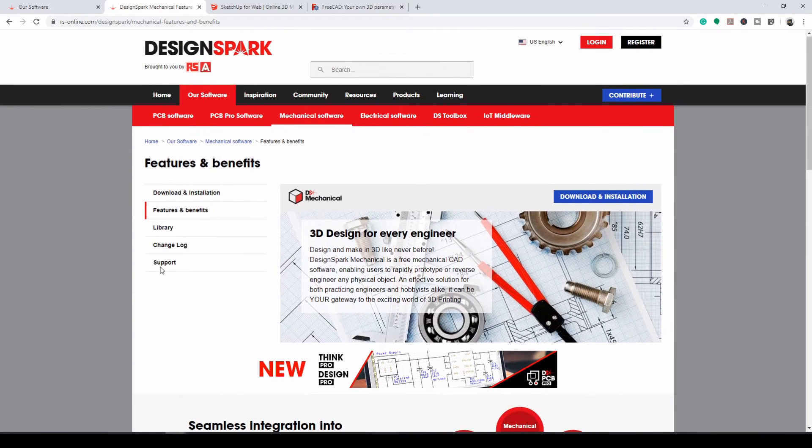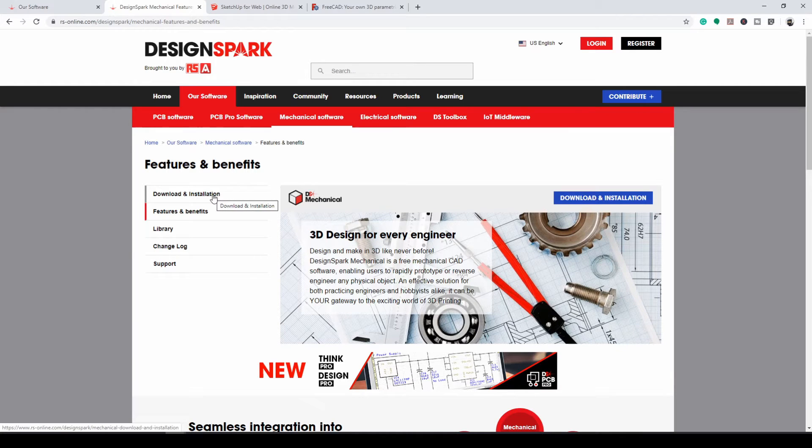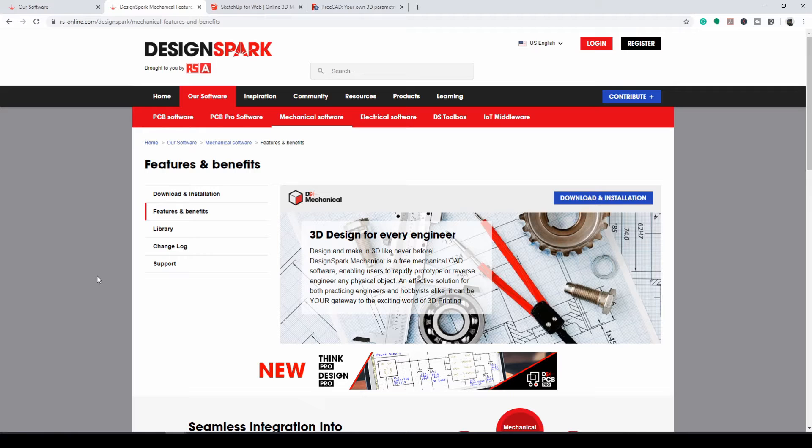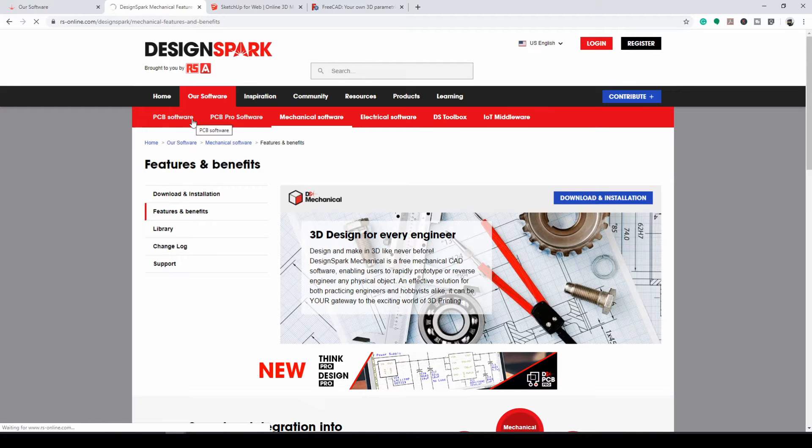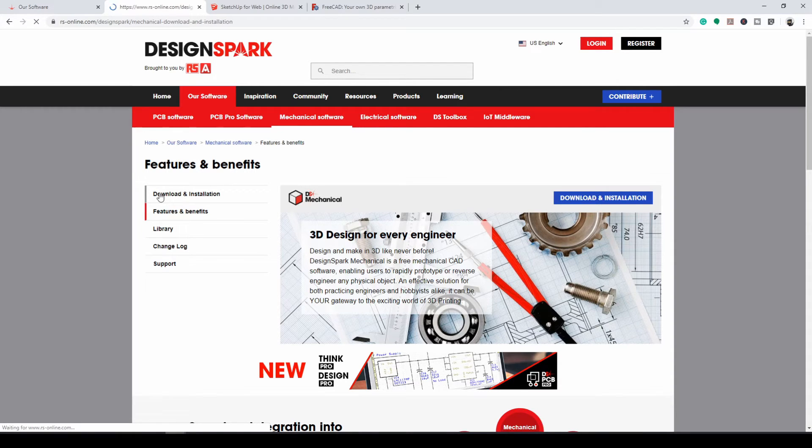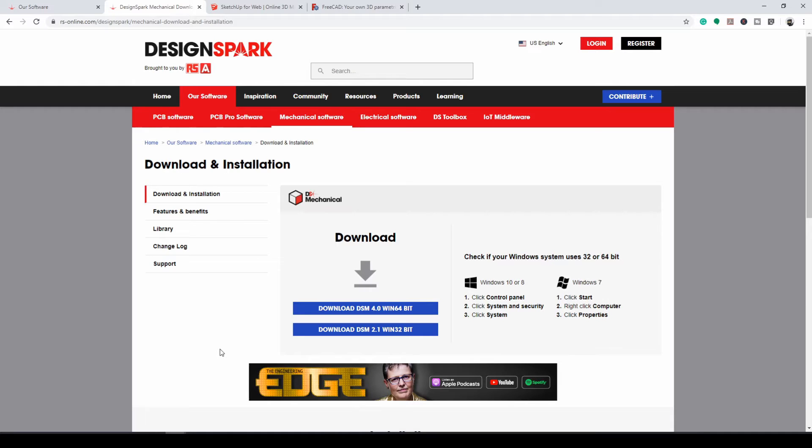You can go to their website and download and install the software for free. You do have to register with them and create an account, but that's a real small price to pay for the free software that you get and have access to all the other software that they provide as well. In this video I'm not going to cover the download and installation of their software. They support that really well with step-by-step instructions on how to do that. We're going to go ahead and jump right ahead. We've already installed it on our computer and we're going to start from there.